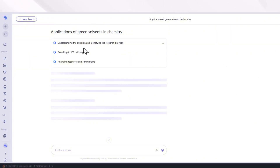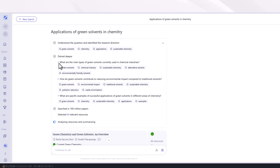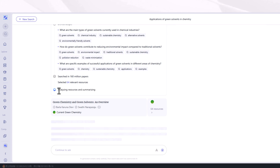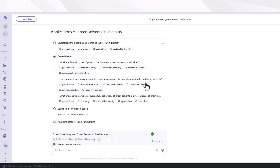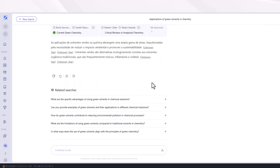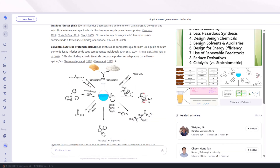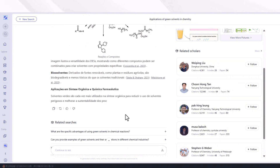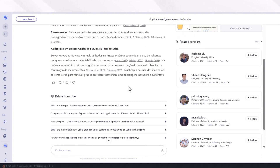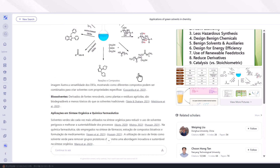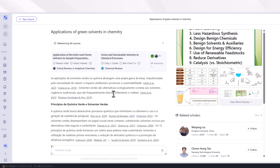First, this tool understands your question, then searches 160 million papers, analyzes the sources, summarizes them, and finds relevant keywords against your field of study. Among 64 sources, you will find a detailed document with images and the profiles of related authors who participated. You can also change the language — for example, this time the tool is being used in French.